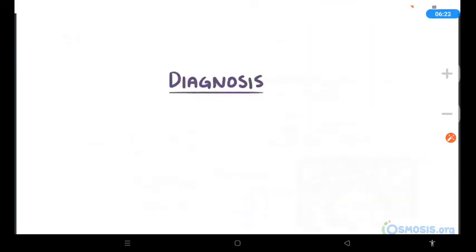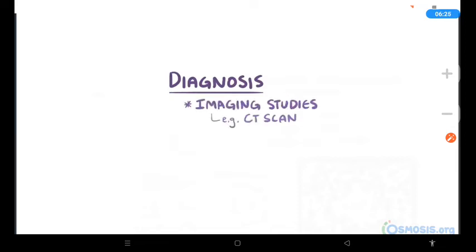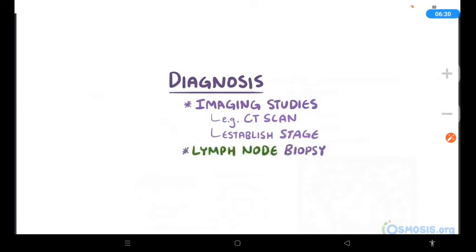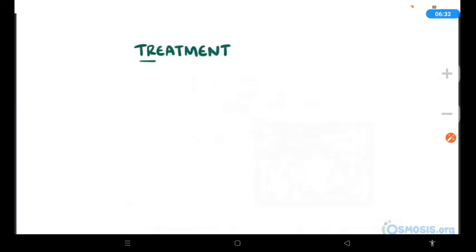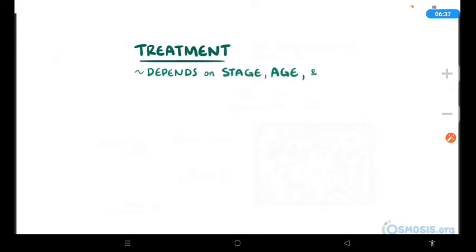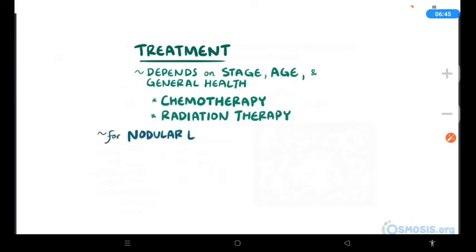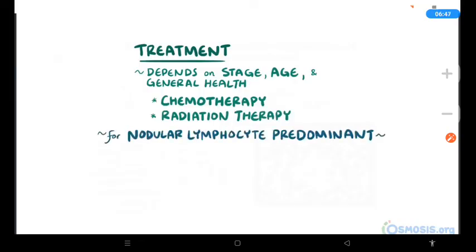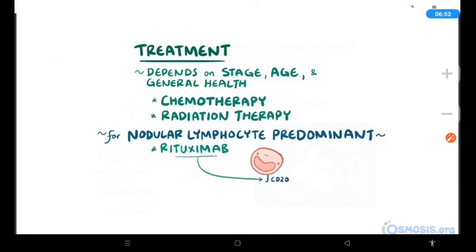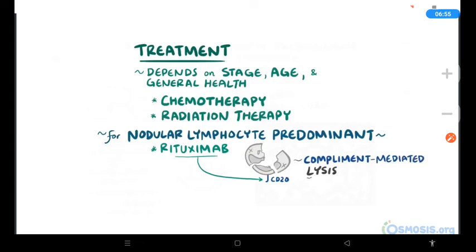For diagnosis, identifying Hodgkin lymphoma often starts with imaging studies like a CT scan, which can help establish the stage of a lymphoma. A lymph node biopsy is also required for diagnosis. Treatment of classical Hodgkin lymphoma depends on the extent or stage of the lymphoma, as well as age, general health, and other illnesses. Options include chemotherapy and radiation therapy. In nodular lymphocyte-predominant Hodgkin lymphoma, rituximab can be used — a monoclonal antibody that binds to CD20 and induces complement-mediated lysis, direct cytotoxicity, and apoptosis.